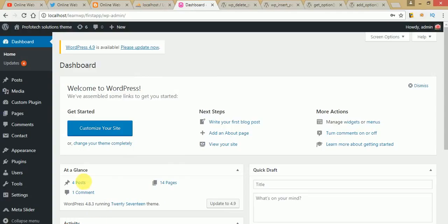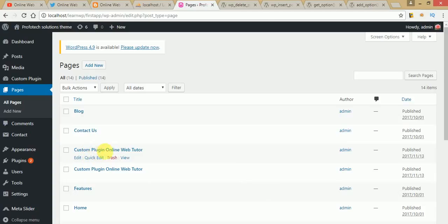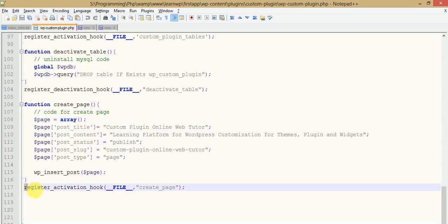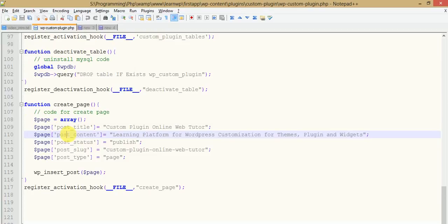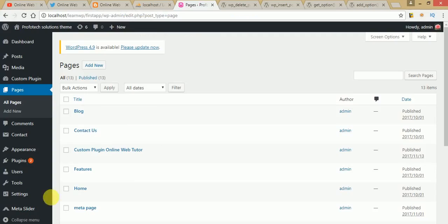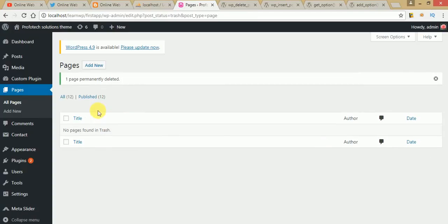In this video session we will see how we can delete the custom page we made in our last video session. Just click on Pages — we can see this is the page we made, 'Custom Plugin Online Web Tutor Page'. Just go to the code section and you'll find the create_page function, which is attached to the register_activation_hook, which fires this function at plugin activation. Let me delete the page manually first — click on Trash, go to Trash, and delete this page permanently. Now our page is completely removed from the database table.